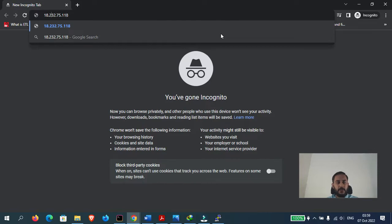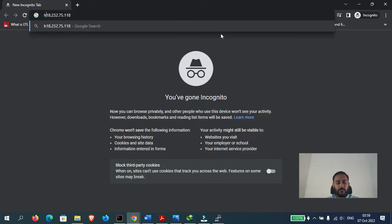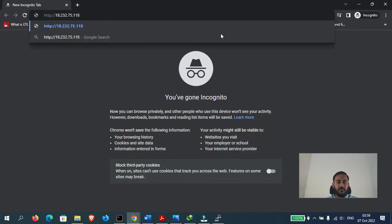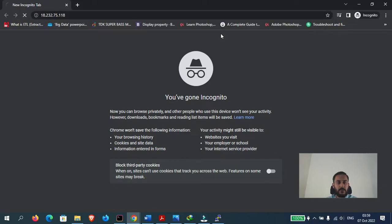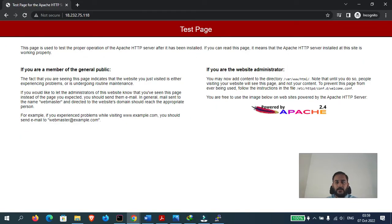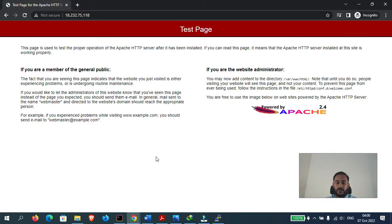Now let's make sure Apache has been successfully installed. Let me open the IP address of the server in incognito mode. Remember to type HTTP before the IP address, not HTTPS, because right now we do not have SSL installed. As you can see, Apache 2.4 has been successfully installed on the server.